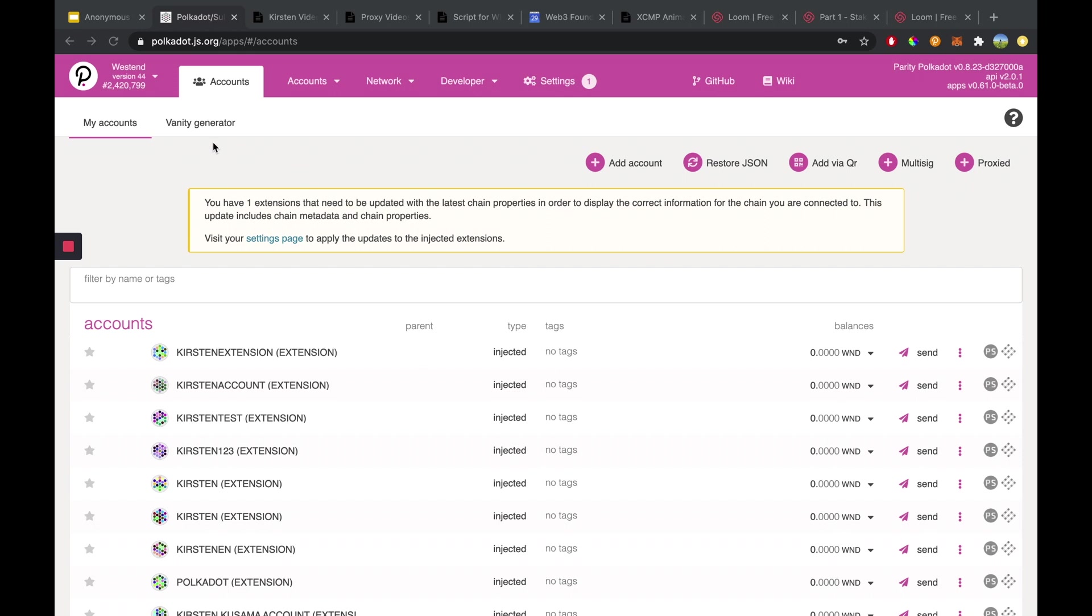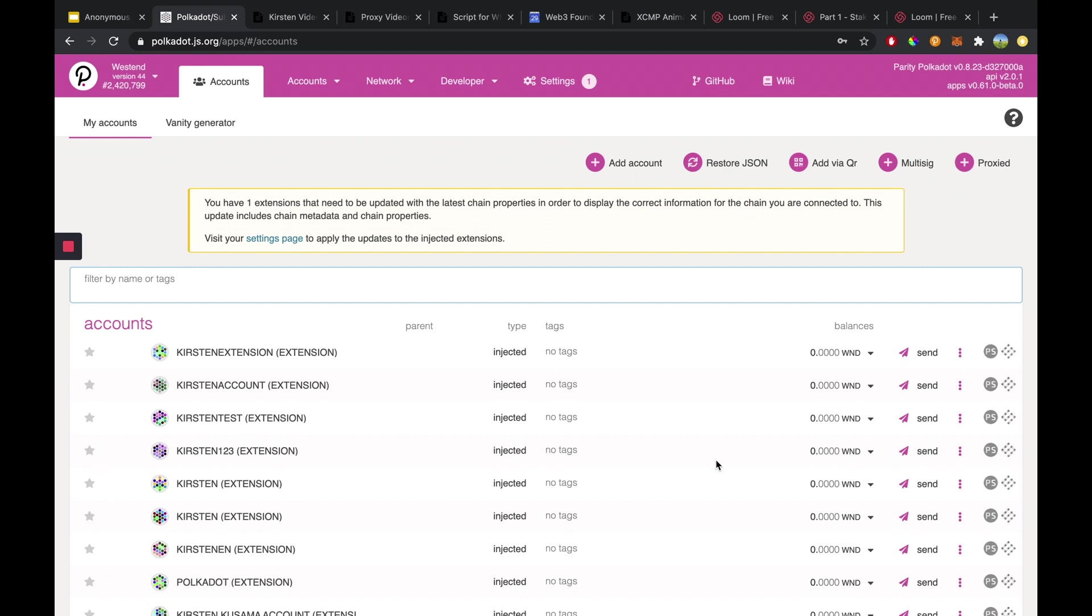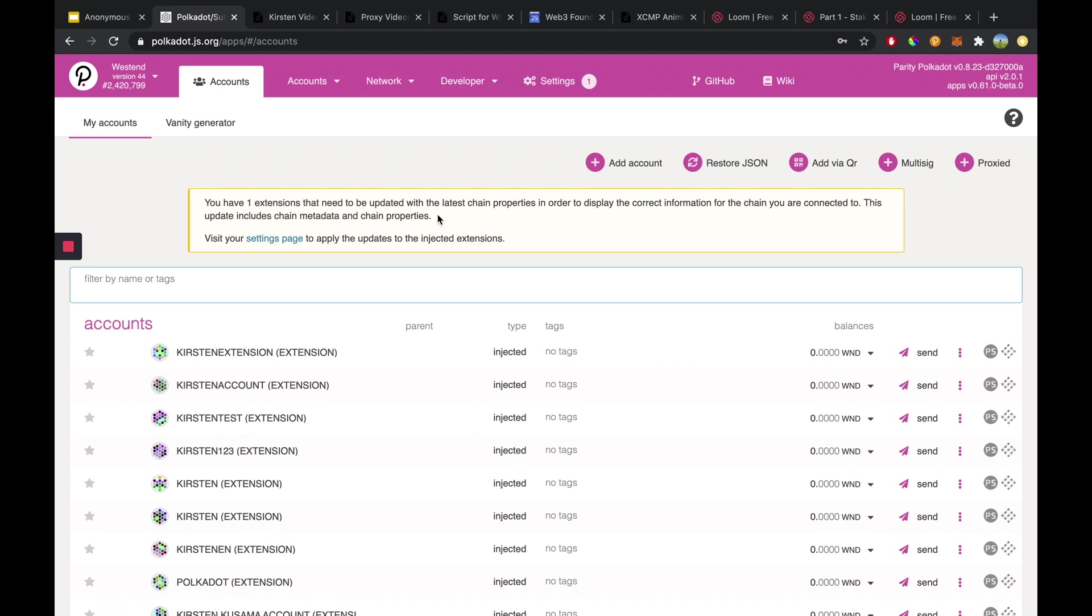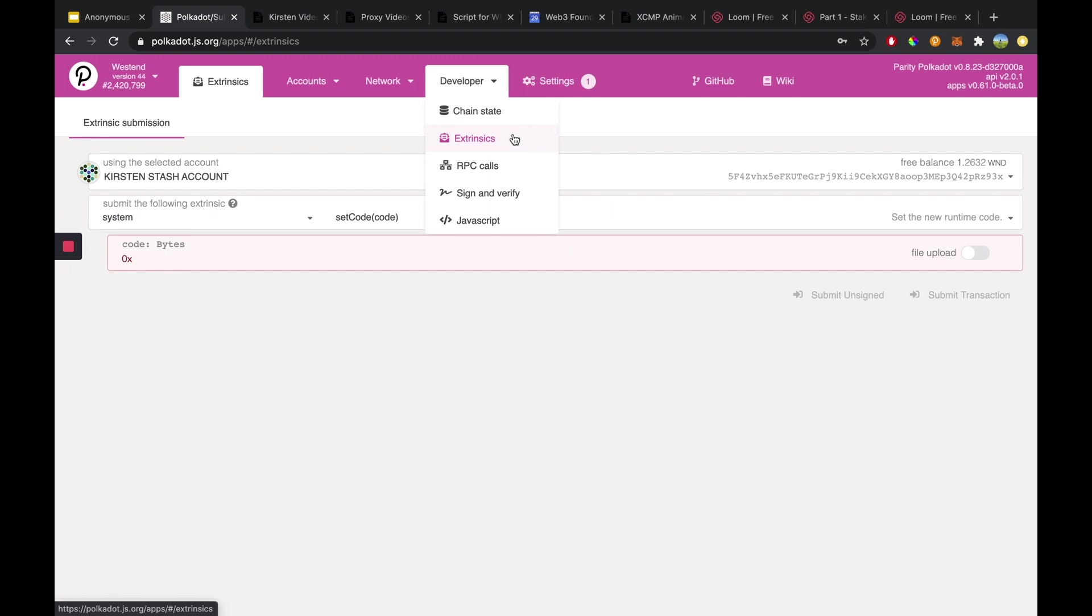First make sure that you're on polkadot.js.org/apps and it will bring you to the Polkadot UI. Currently I'm on the accounts page and you can head over there underneath accounts and select the accounts button. From here we're going to go over to developer, click on extrinsics and that will bring us to this page.